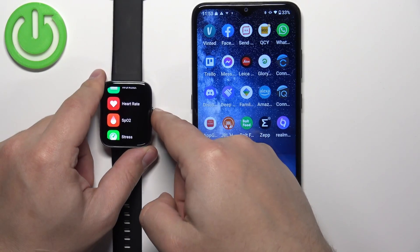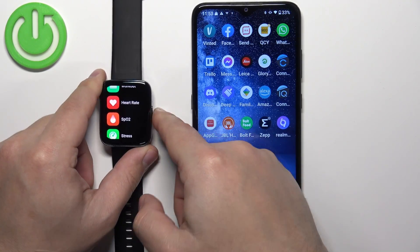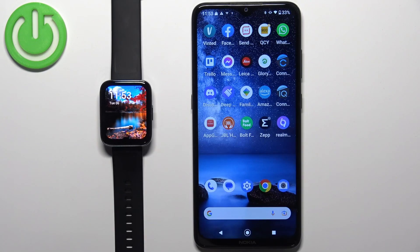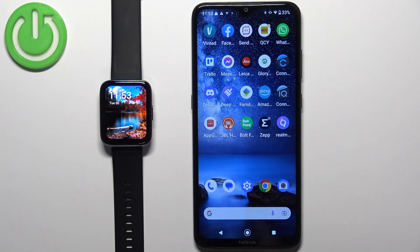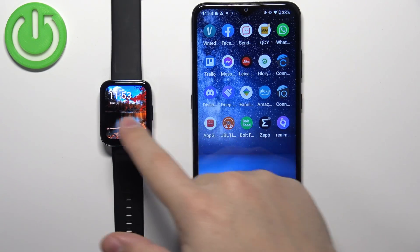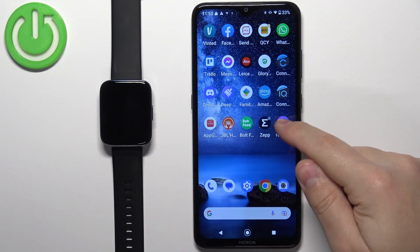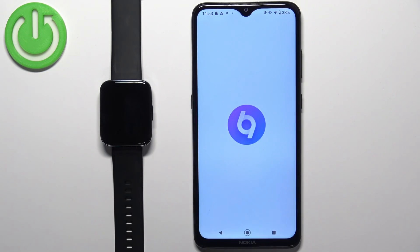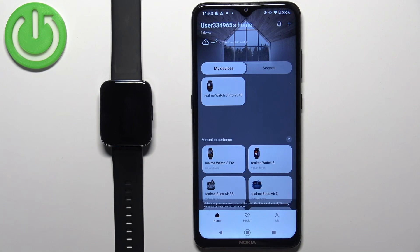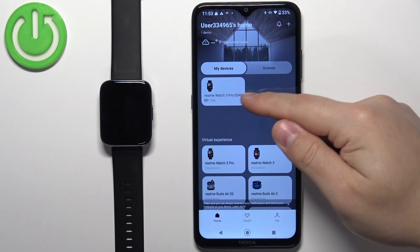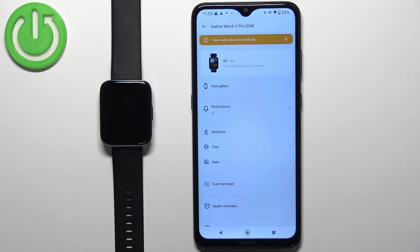We can customize this menu, but to do it your watch needs to be paired with a phone via the Realme Link application. Once the devices are paired together, we can open the Realme Link application on the phone that is paired with our watch. After you open the application, you should see the home screen.